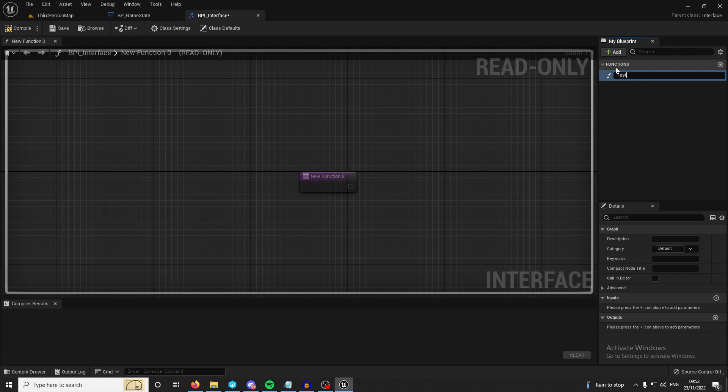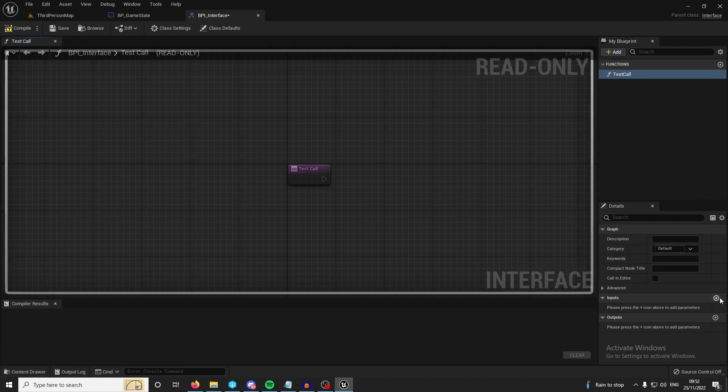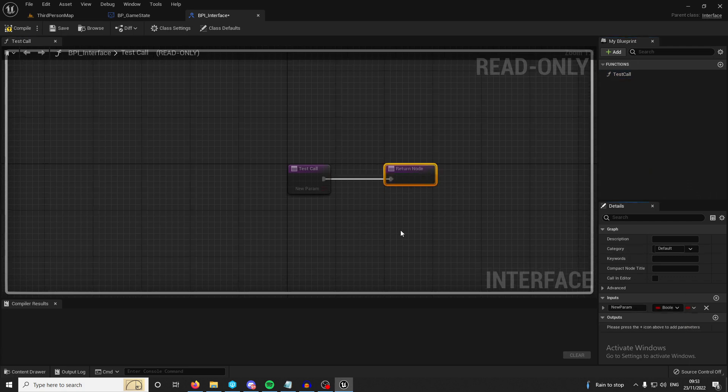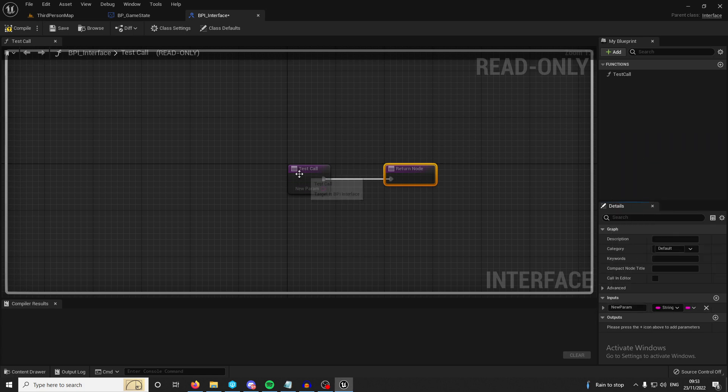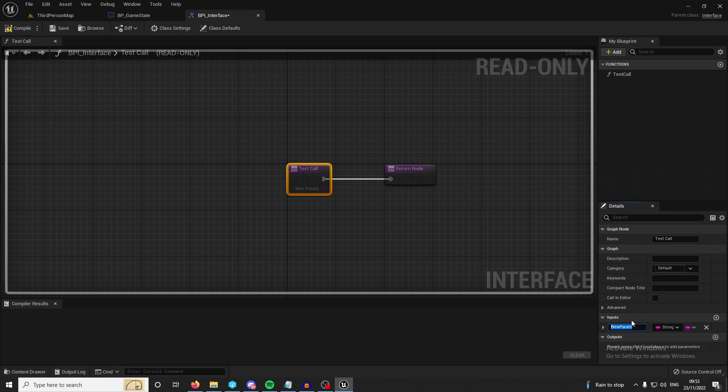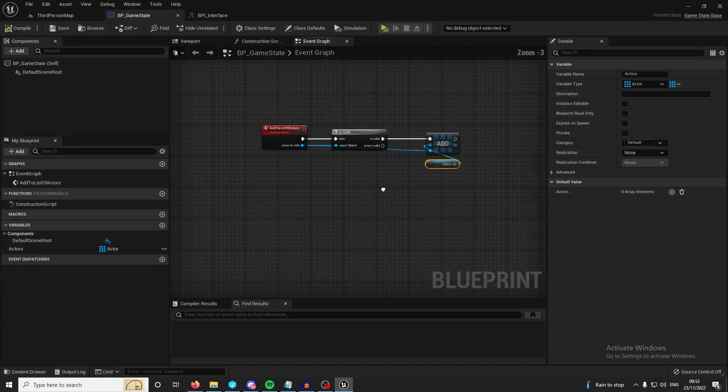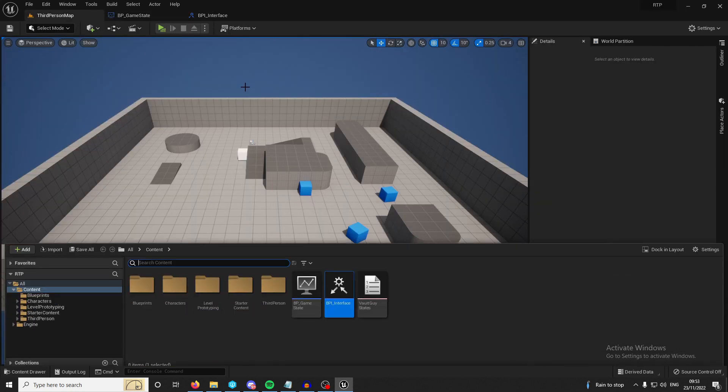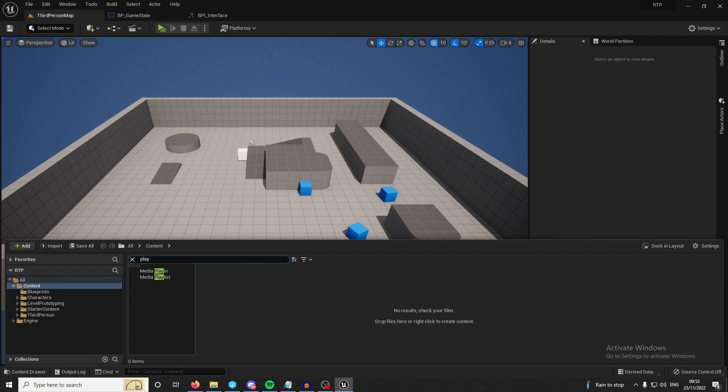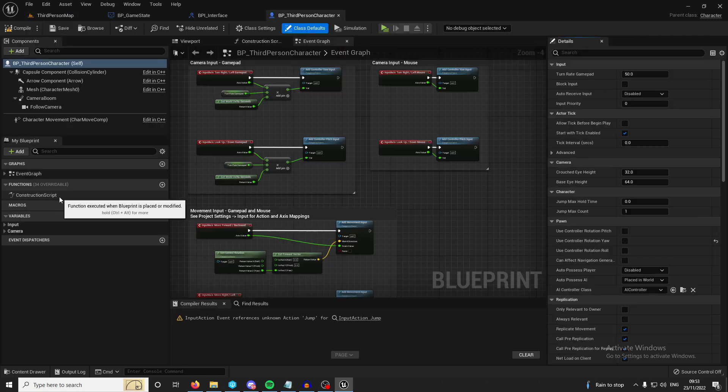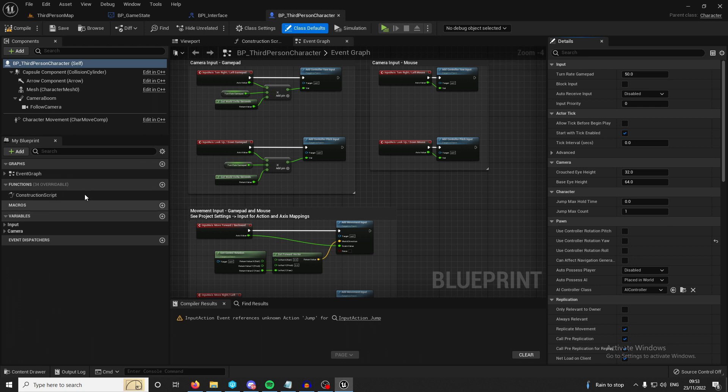But I've just gone with interface for today because this is just a test. I'm just going to call it test call. But here you could add inputs and you can add outputs. So say I wanted to pass along a string and call the string test. And where do I want to implement this interface? I'm going to implement it on the third person character as this is what the player in my game will be playing so it just makes sense to have the interface here. You can start all the interfaces off from input that way.